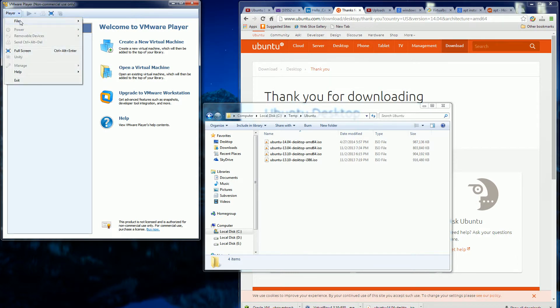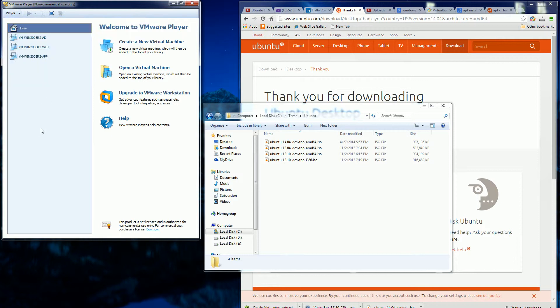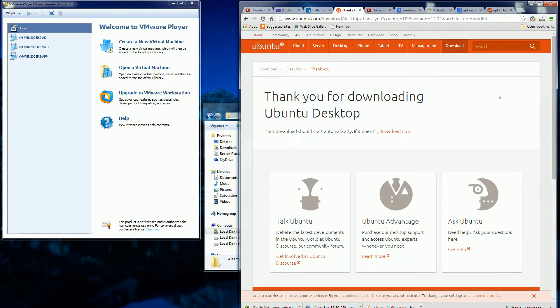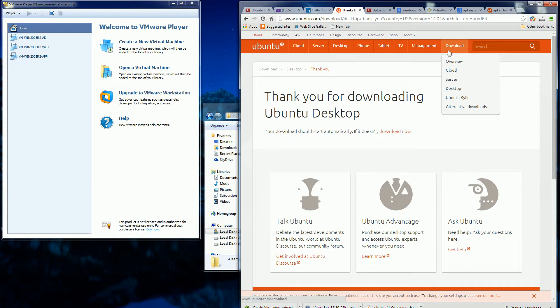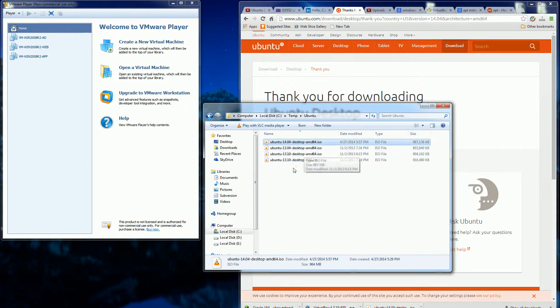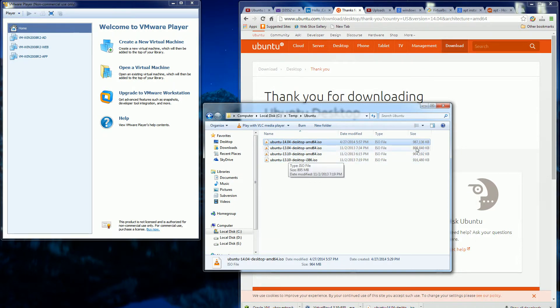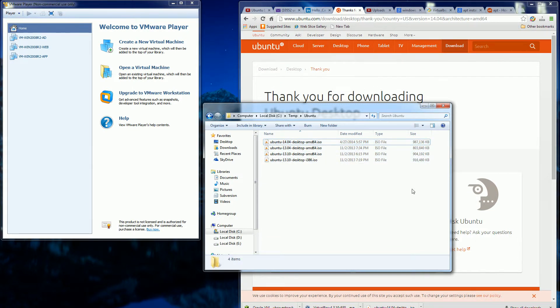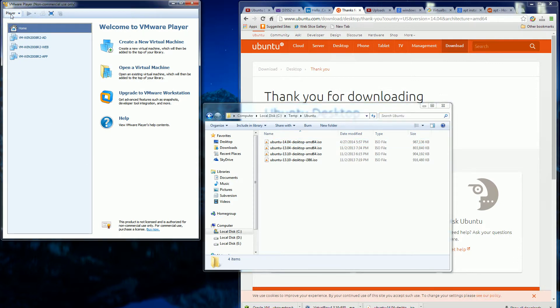And now I'm going to do the same exact thing on VMPlayer. So I downloaded Ubuntu from the website, Ubuntu Download, and you'll see it's Ubuntu 14. I also have 13 here, previous versions, and you'll notice the file sizes are ever increasing.